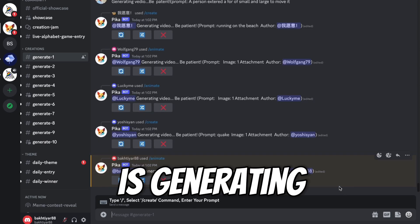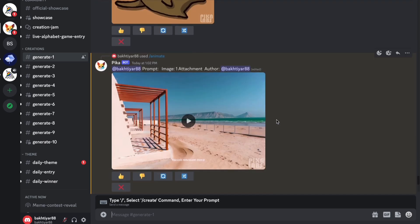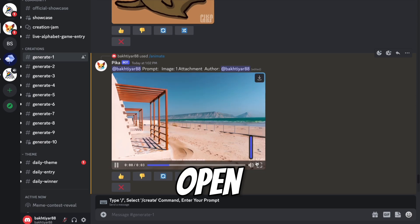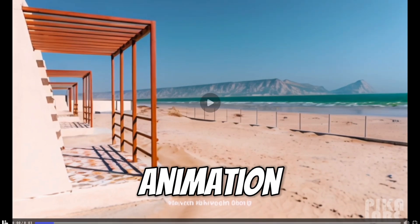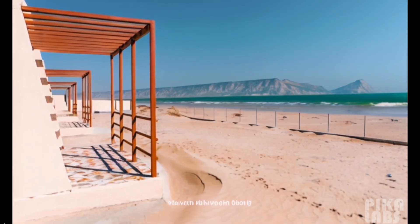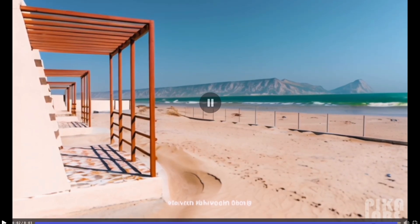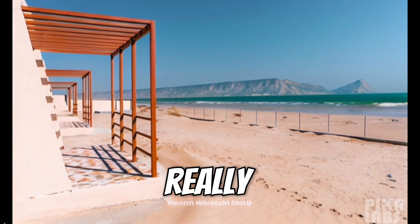Our video is generating once again. So here you can see our image is converted into video. Let me open and see the animation. Wow. I really like it.